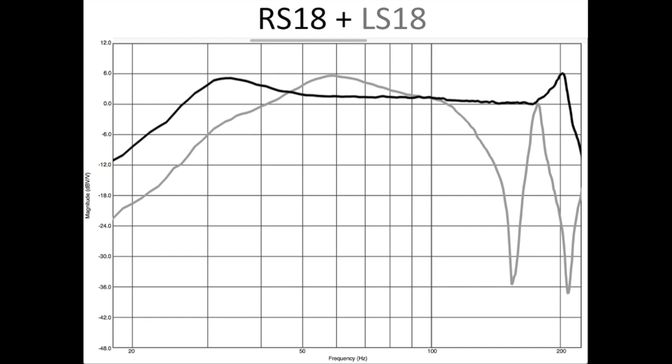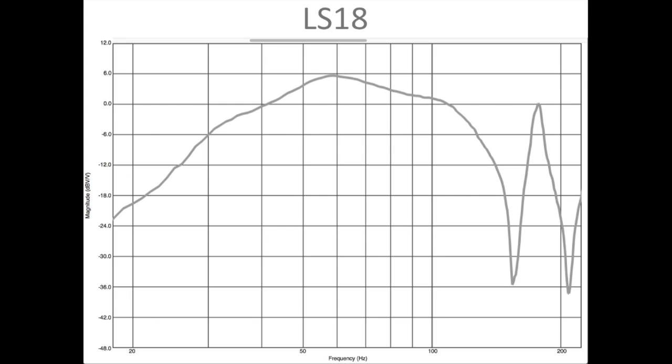Here is the response of the LS18 subwoofer. Quite different. We can see something like a mild resonance around 30 Hz, but a strong resonance around 60 Hz, with several very sharp dips and peaks above 100 Hz. Let's take a closer look at what's going on.